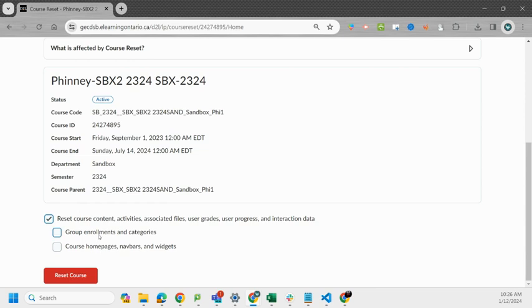Now you can keep group enrollments and categories if you want and you can keep your home page nav bar and widgets if you want. If you don't want to have those you can select those and they'll be deleted as well or if you want to keep them you can unselect them.